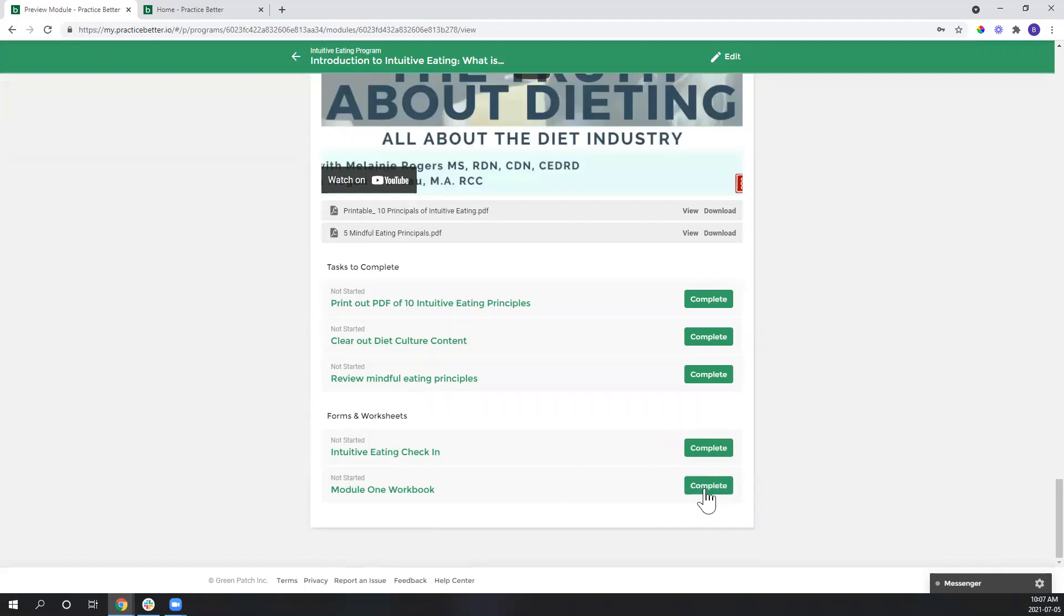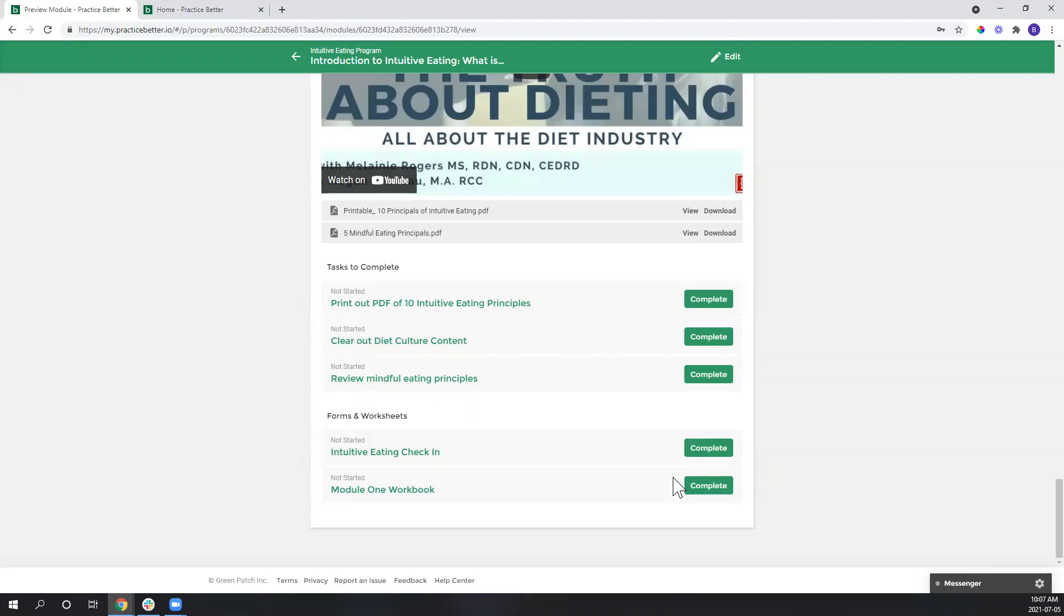So they'll be able to hit this complete button. It will bring up the form where they can then fill it out. As a practitioner, you could choose to review this form to see how clients are progressing with the content you've included in your module, or simply allow the clients to use it for themselves as a tool to further their understanding of concepts and not be so hands-on with it.